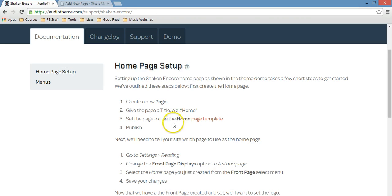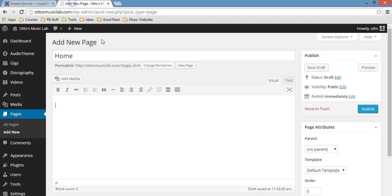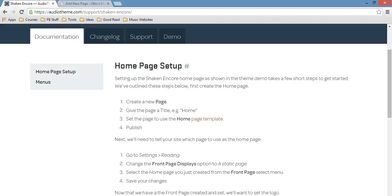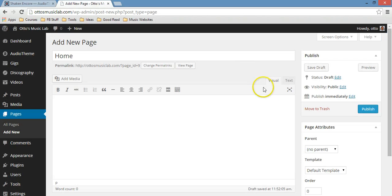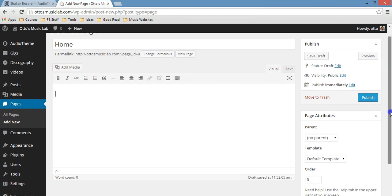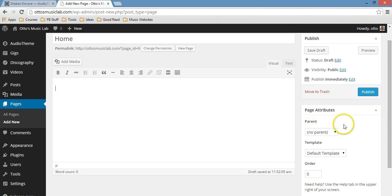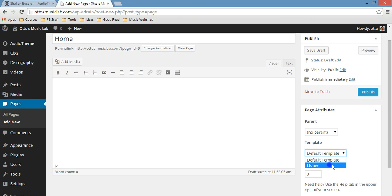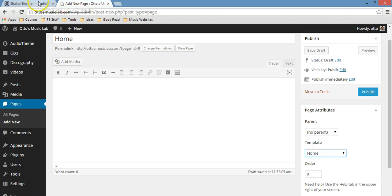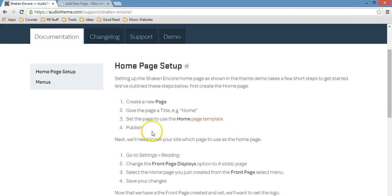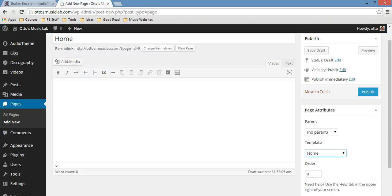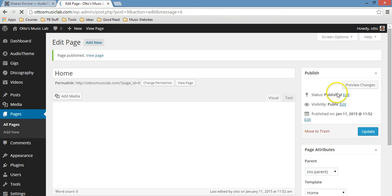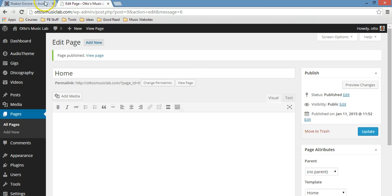You can see here it says to set the page to use the home page template. So just scroll down a bit to Template. You see that? Just below template you're going to choose Home - that will be the home template. Then publish. Very easy. Click publish.